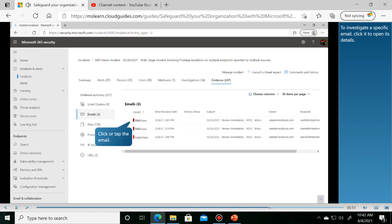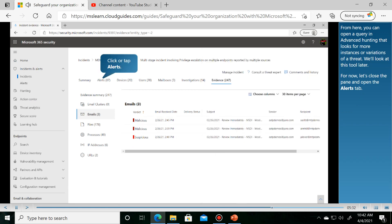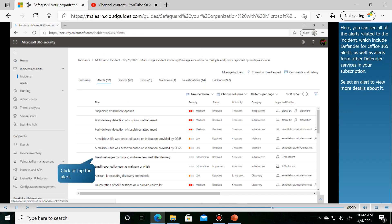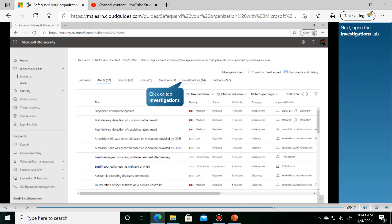To investigate a specific alert, select it from the list. From here, you can open a query in Advanced Hunting that looks for more instances or variations. Here you can see all of the alerts related to the incident, which include Defender for Office 365 alerts.